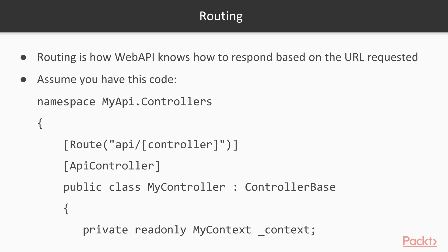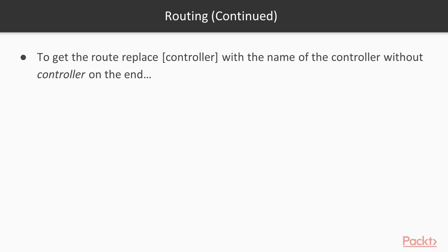Let's assume you've got some code displayed here on the screen where you have a namespace of MyAPI.Controllers, and then you have a class called MyController based on ControllerBase. You've got that MyController class decorated with two things: the route decoration that says API slash controller in brackets, and you've also got API controller listed there.